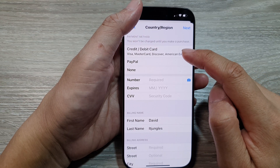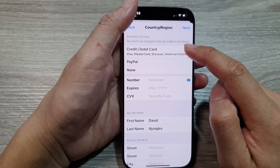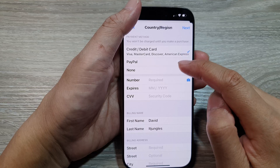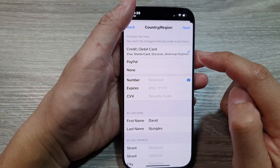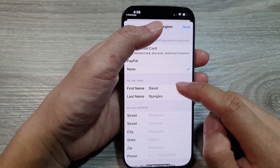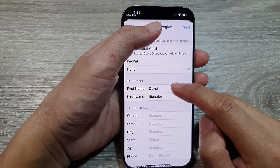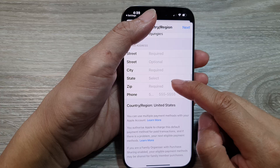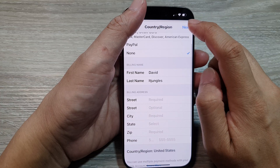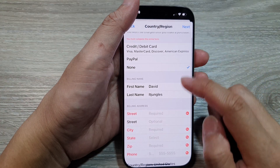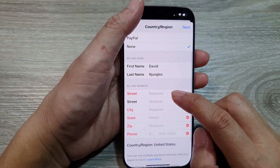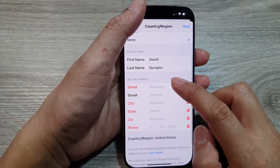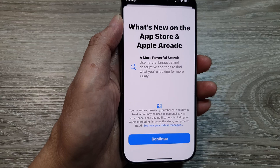In here you need to fill in some details. Fill in your payment method — I will select None — then fill in your billing address and street address. If you tap Next without completing it, you will be required to put in some information.